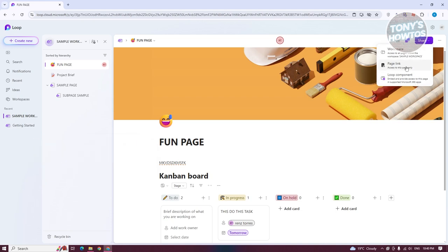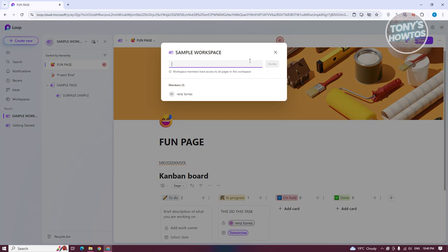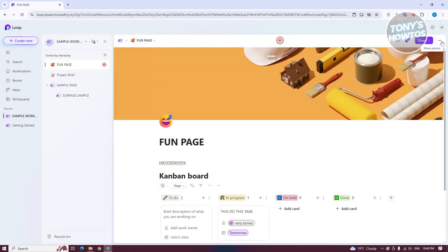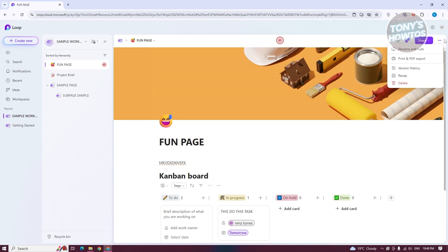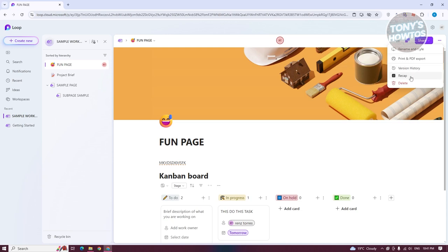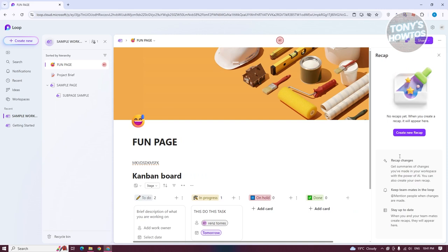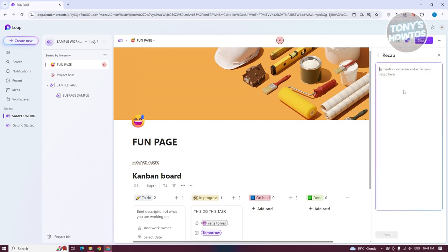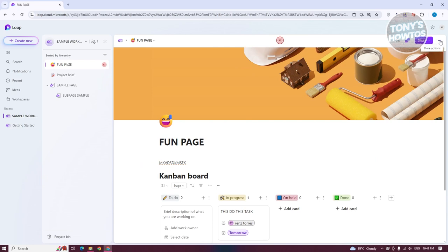If you want to share your link or workspace, choose the appropriate option and just enter their email. If you click on the three-dot option at the top right, this allows you to rename the page or even print it. If you want to see version history or recaps — when you create a recap it will appear here. If you want to create a new one, click Create, mention someone, and add some text.